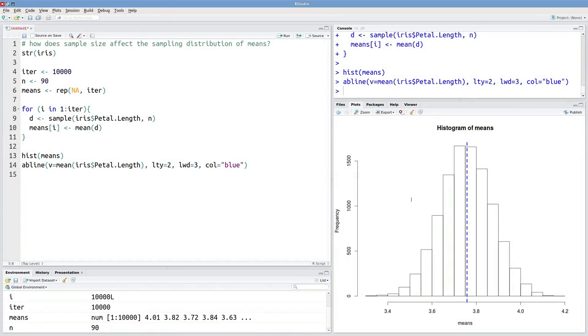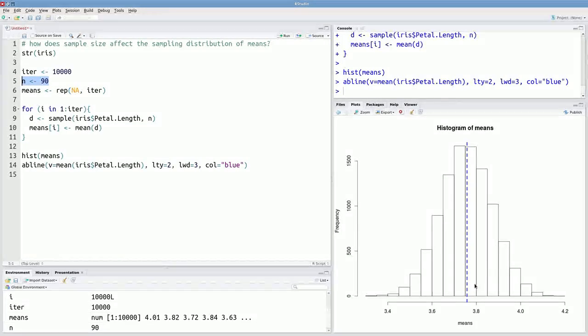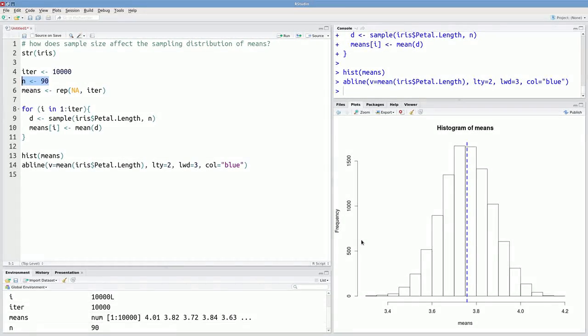Of course there are equations that describe the relationship between sample size and the variance in this sampling distribution. But being able to actually simulate that process can give you a unique insight into it.